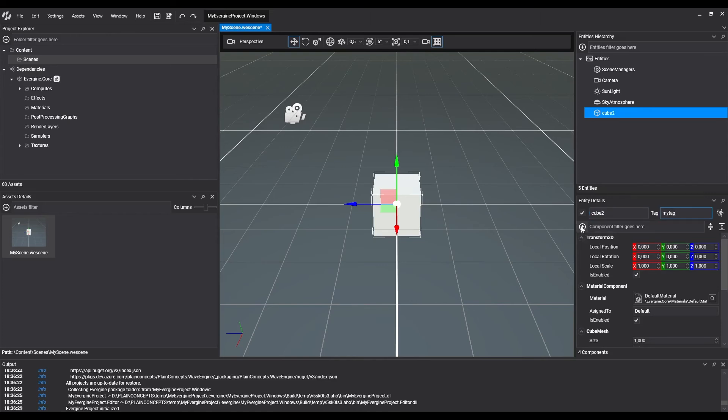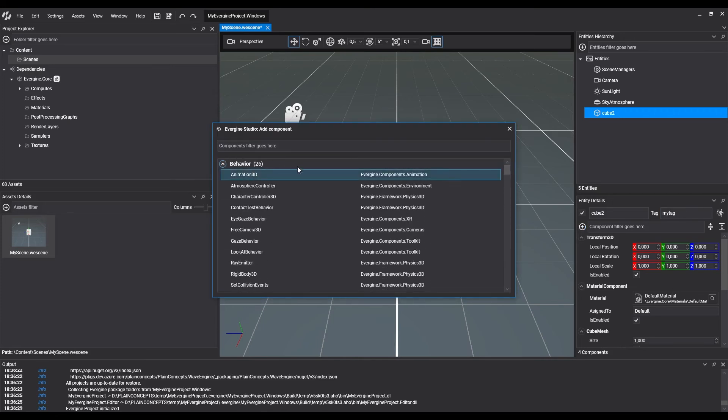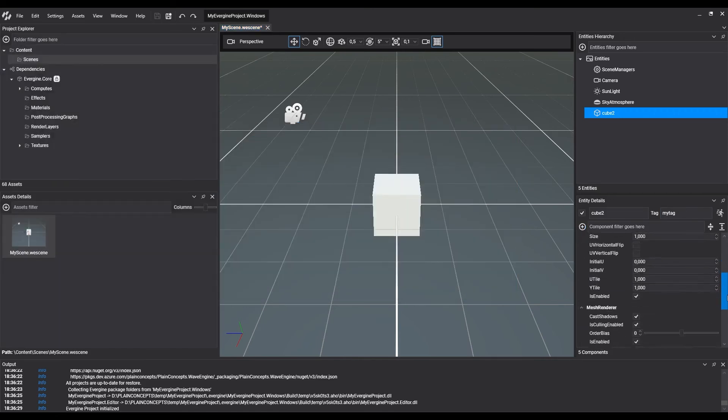Now, it's possible to add new components by clicking on the plus icon, and the component collection will pop up. We can remove a component using the remove option in the context menu.